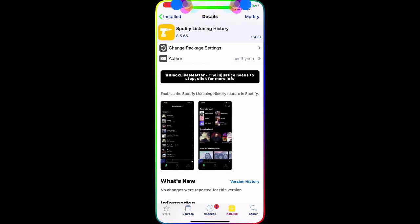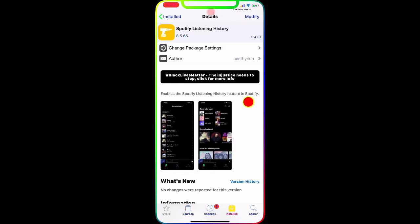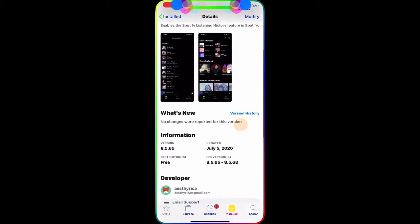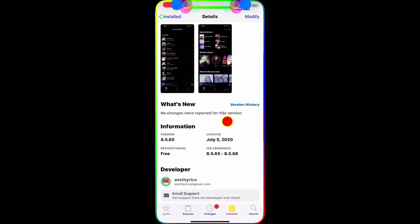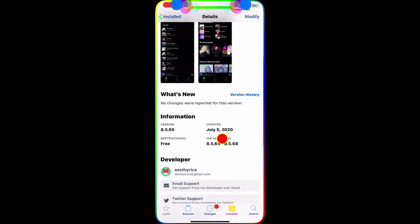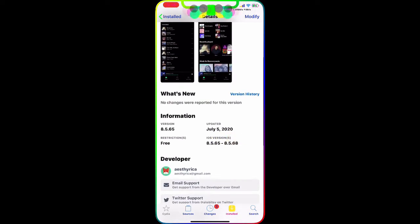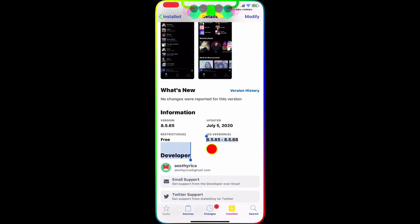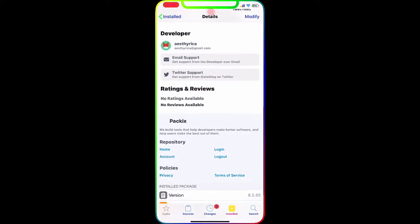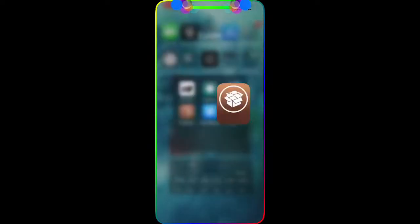Once you download this tweak, there's no option to configure — just go directly to your Spotify application. As you can see, the Spotify Listening History feature is really awesome. There's no changelog reported, and it came out today, July 5th. The compatible version is 8.5.6.5 through 8.5.6.8.